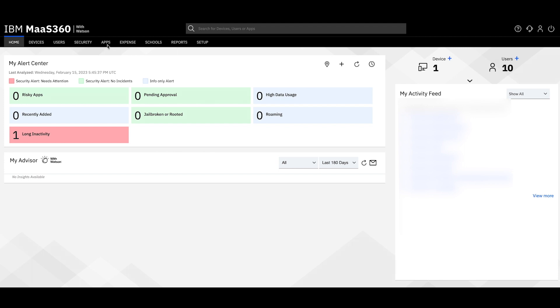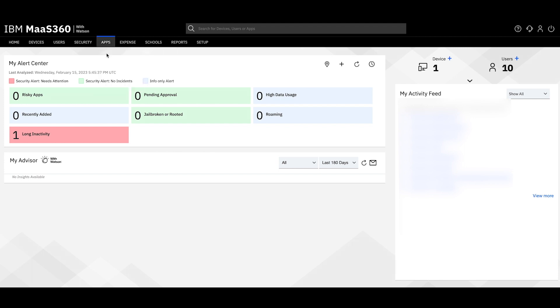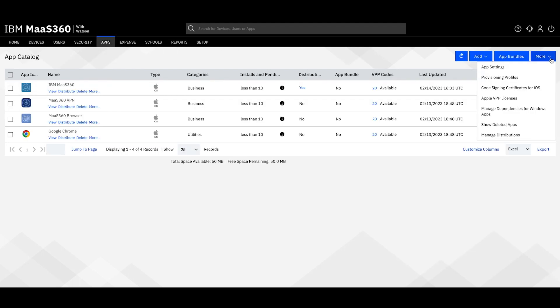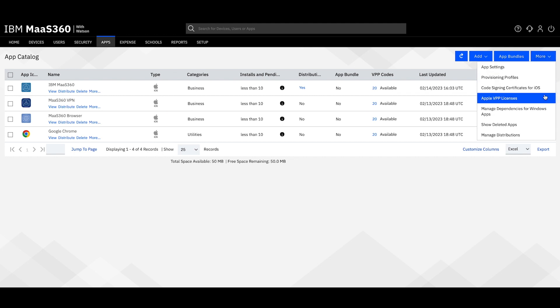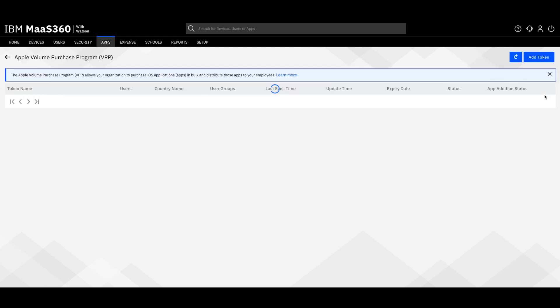First, hover over Apps and select Catalog. On the right, click More and go to Apple VPP Licenses.